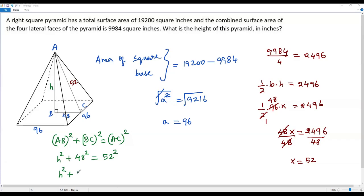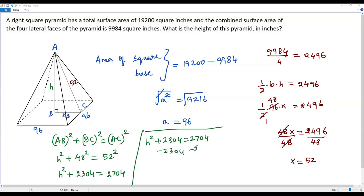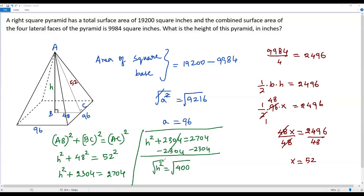So h² + 2,304 = 2,704. Subtracting 2,304 from both sides: h² = 2,704 − 2,304 = 400. Taking the square root of both sides, the square root and exponent cancel on the left, giving h = √400 = 20.